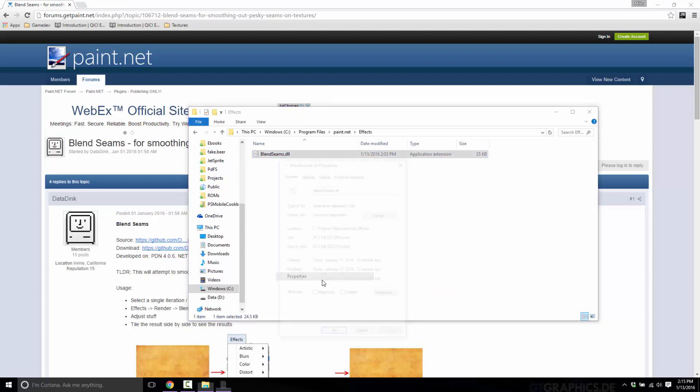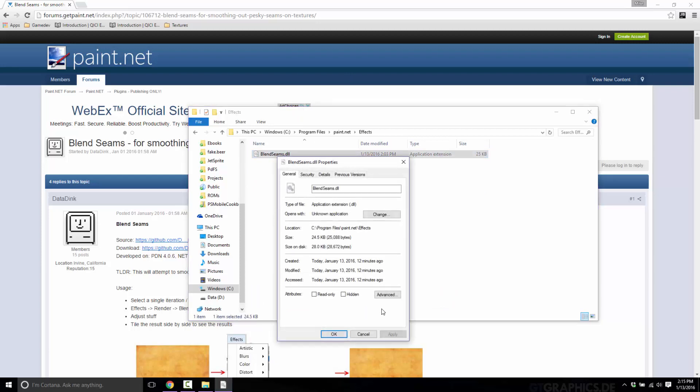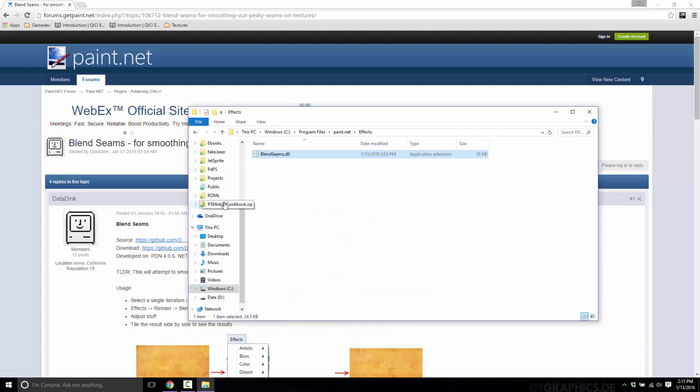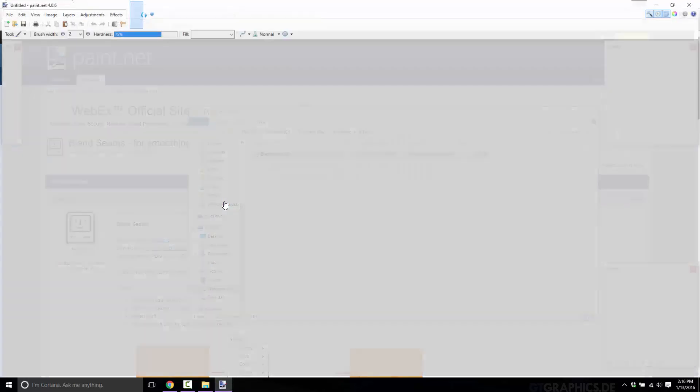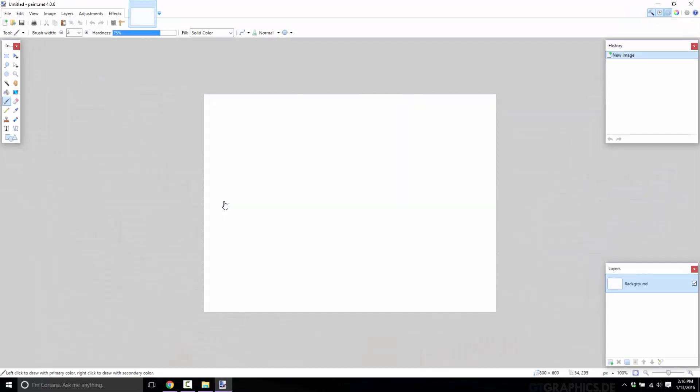Once again, make sure that it's not ticked to unblock right here. If it is, get rid of that and click apply. The Windows UAC control prompt is going to come up and ask if this is okay. Yes, it is. So now we're at that point. Let's run paint.net. I'll show you exactly what I mean by a tile texture.